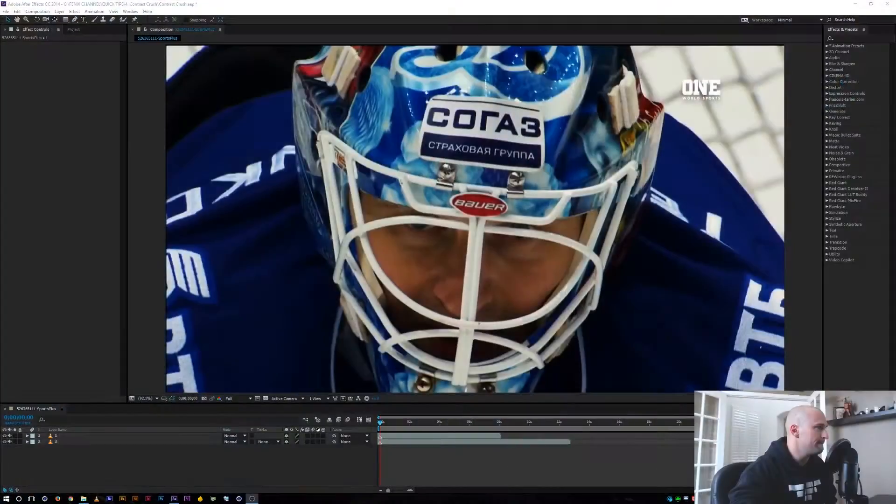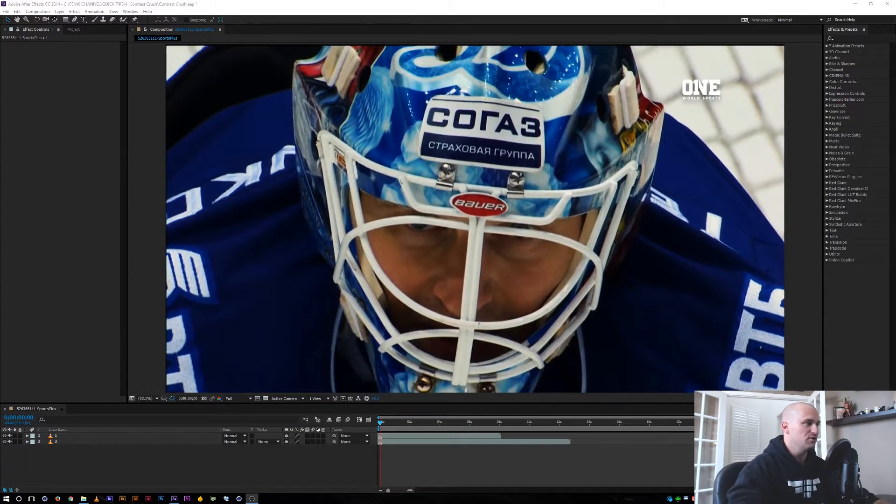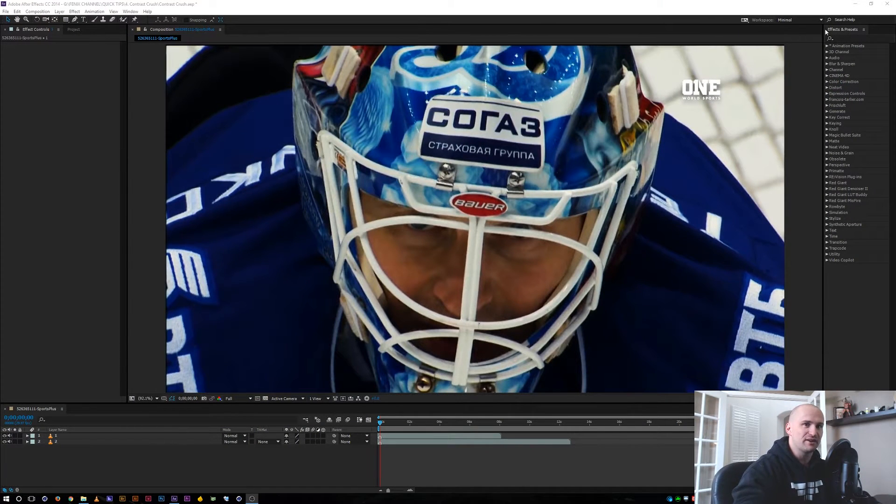Hey, what's up guys, Ryan here again with another quick tip. Today we're talking about getting contrast without oversaturation, so let's dive right in.